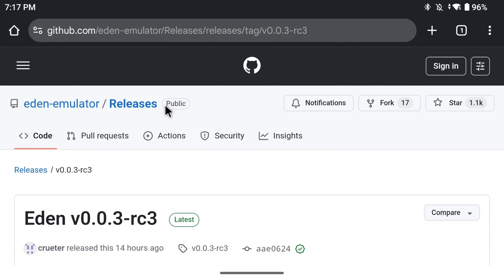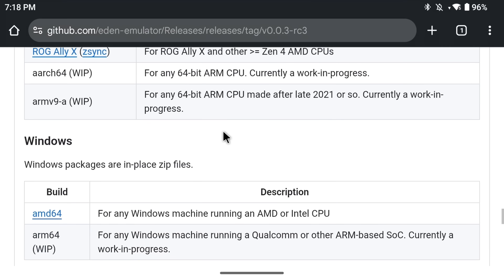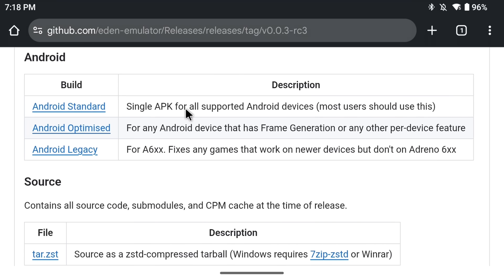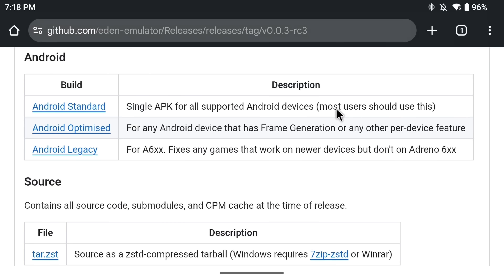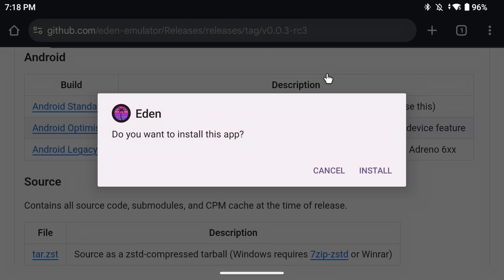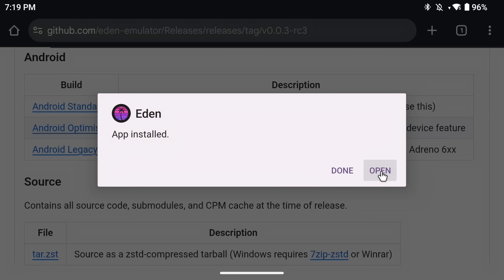This is the Eden releases page on GitHub. If you scroll down you'll see builds for Windows computers, but today we're talking about Android. You'll see three different versions of Eden for Android: Android Standard, Android Optimized, and Android Legacy. We are going to download Android Standard, as it says most users should use this. Click on Android Standard and that will start downloading the emulator file. It will ask if you want to install Eden — click install. After a few seconds it will be done, but don't open it yet because we need a few more files.